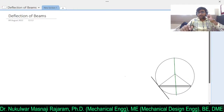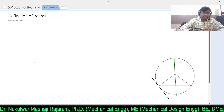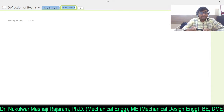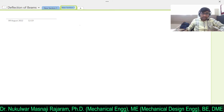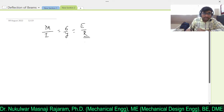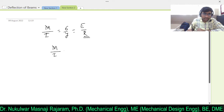Hello everyone, today we will see the deflection of the beam. As we have already seen the bending moment equation, you might have seen how the beam will deflect. In this chapter we will see what is the relation between the load application, deflection, and slope of the beam. The simple equation is M/I = σ/Y = E/R. This gives us the radius of curvature of the beam when a force or bending moment is applied.